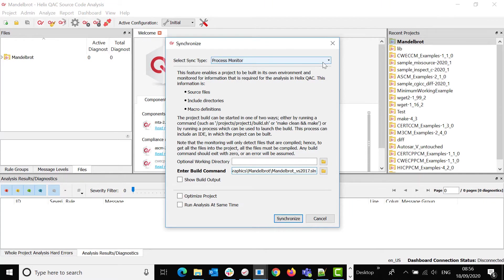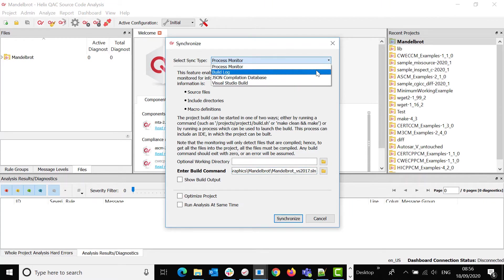You have other choices of sync type. You can use a build log, JSON compilation database, or Visual Studio build configuration.